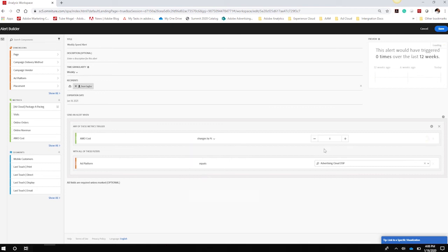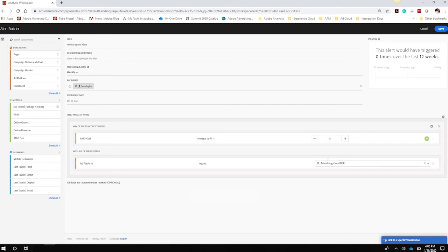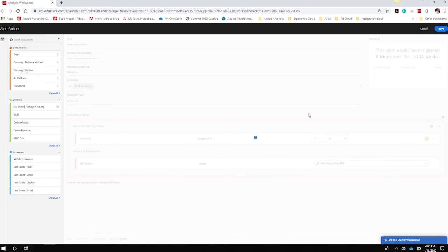Anytime I see spend change week over week for the DSP, I want to make sure I'm getting an alert for it. You can change it for the platform, you can add in your campaigns or your placements or your package pacing. This way you'll be up to date and nothing will surprise you anytime there's a large drop in spend. So we can save this as well, and now we have two alerts ready to be sent to us anytime these thresholds are met.